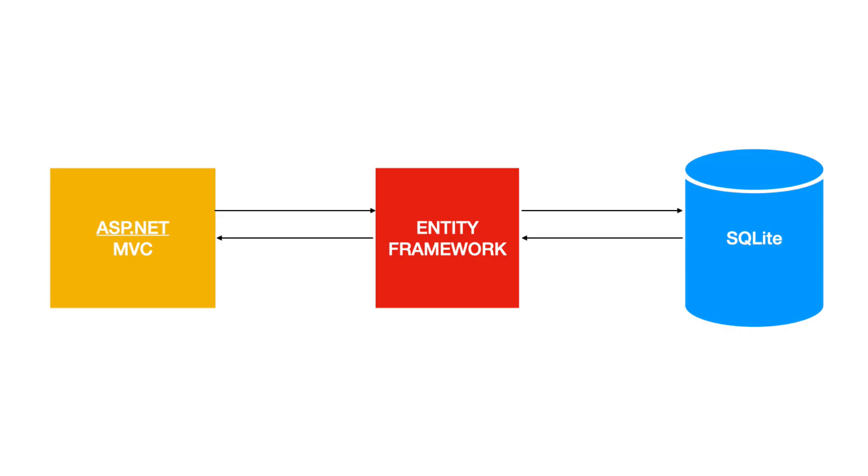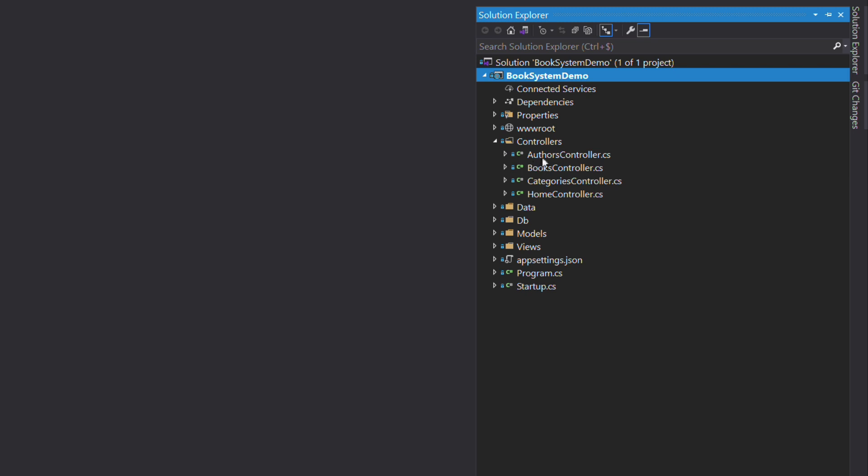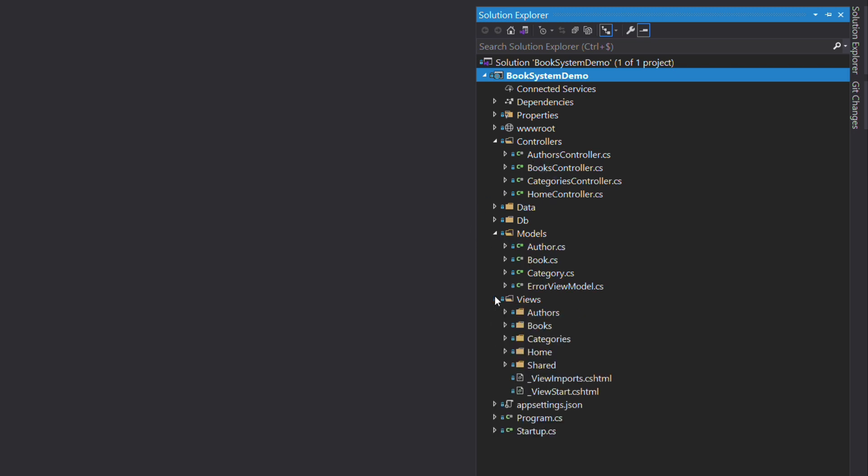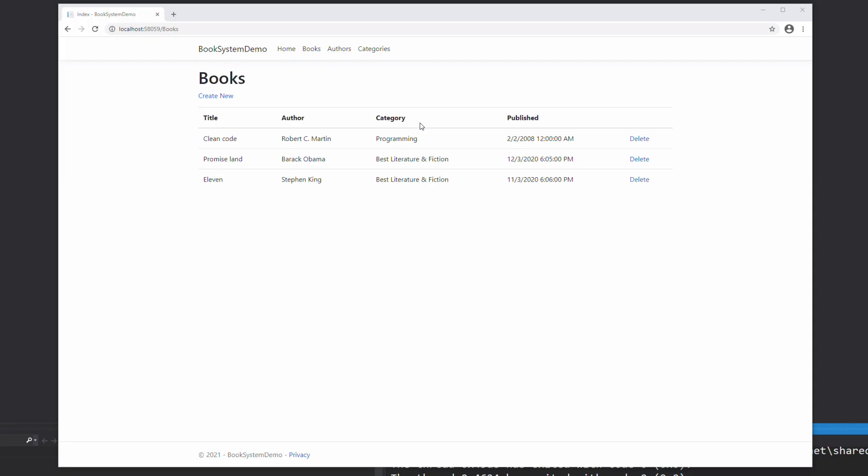This application was created with ASP.NET MVC, Entity Framework Core as the data access layer, and SQLite as the database. Let's take a look at the structure of the project. We have controllers, models, views, and so on. A typical MVC application. As you have seen in the demo, the application is working. However, it faces three problems that we will discuss.